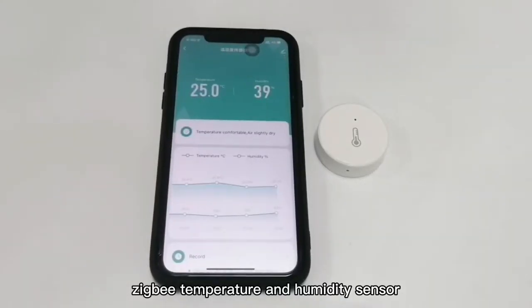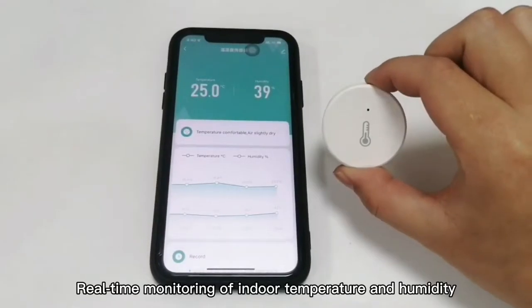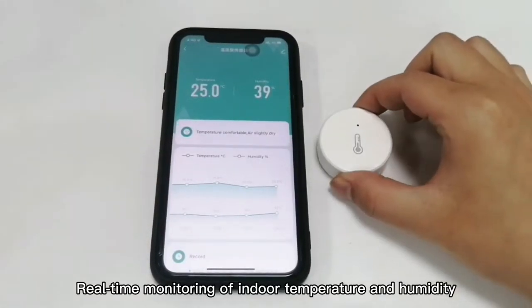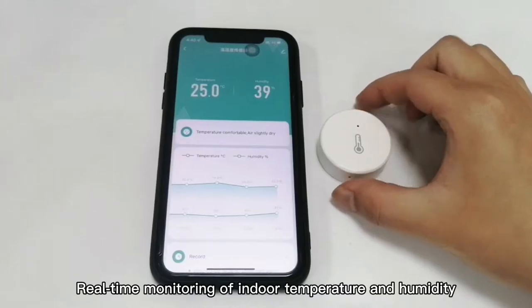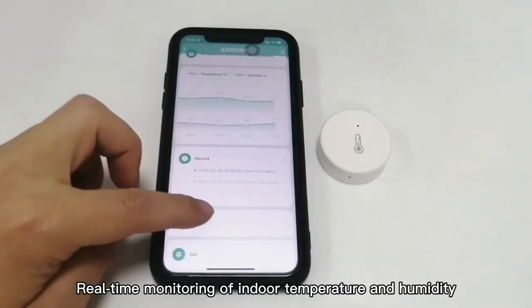ZigBit Temperature and Humidity Sensor. Real-time monitoring of in-board temperature and humidity.